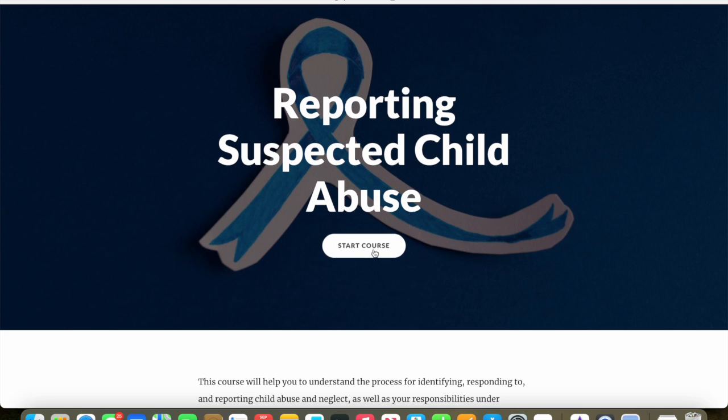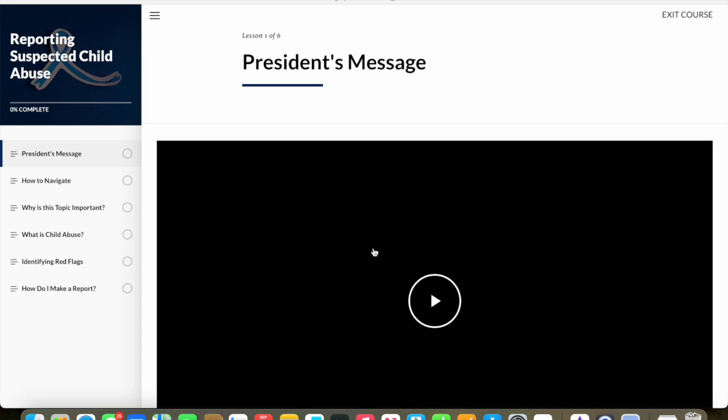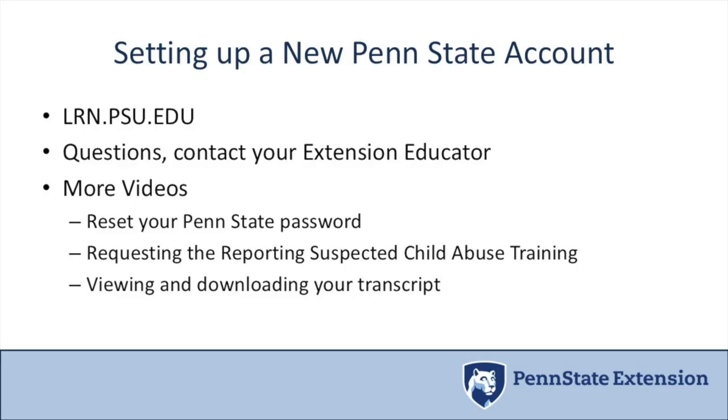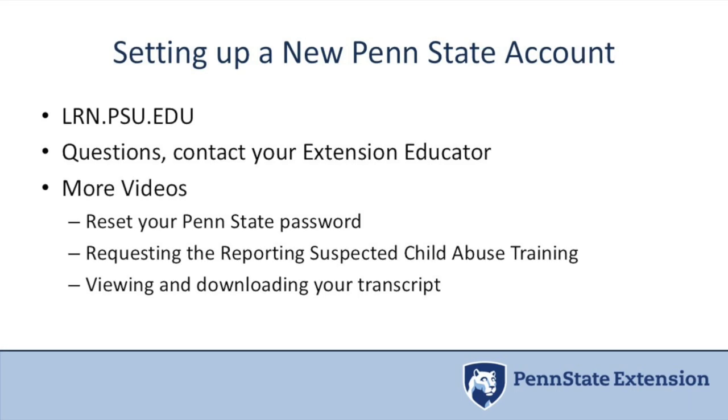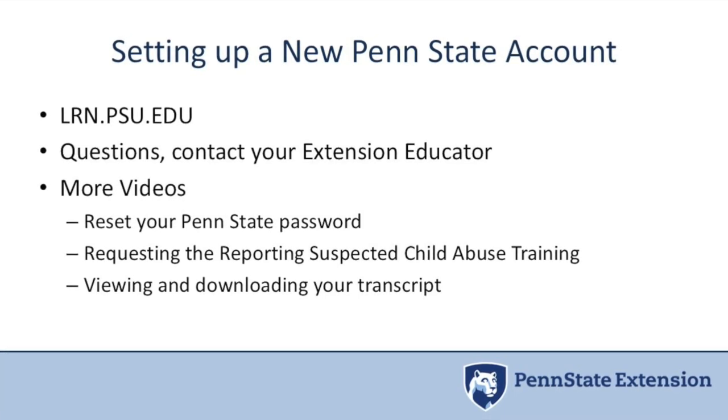The training will look like this: reporting suspected child abuse. You'll click on start the training, and the training will start with a message from the president of the university. Once the video is done, you'll be able to scroll down a little bit in order to click on the next or the continue button.